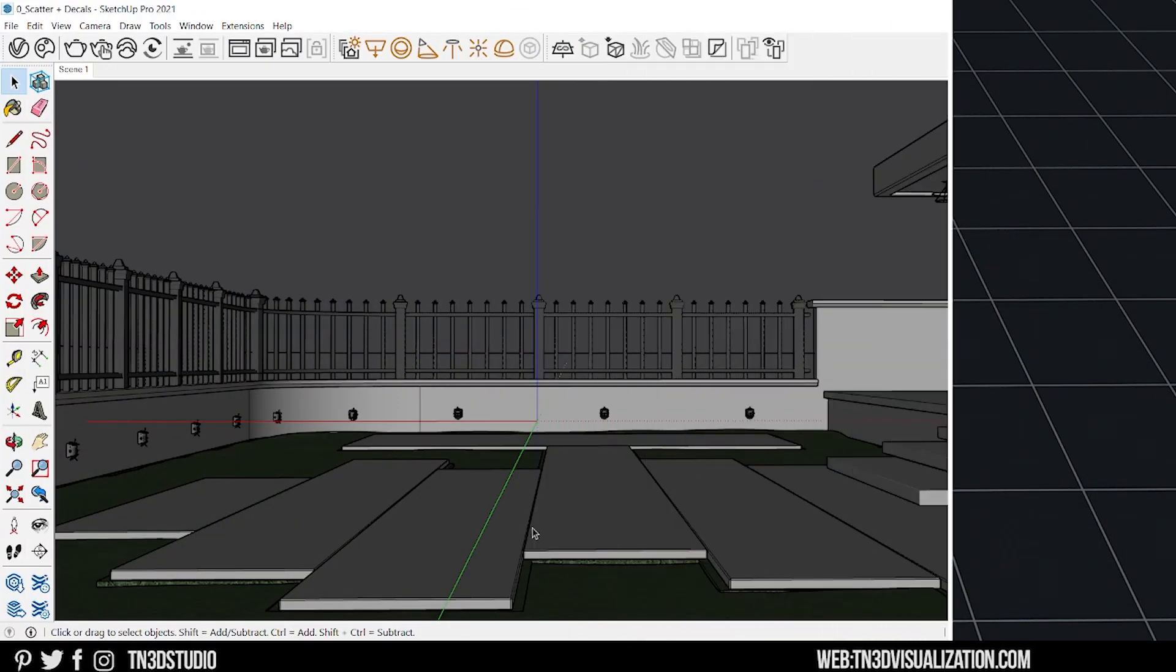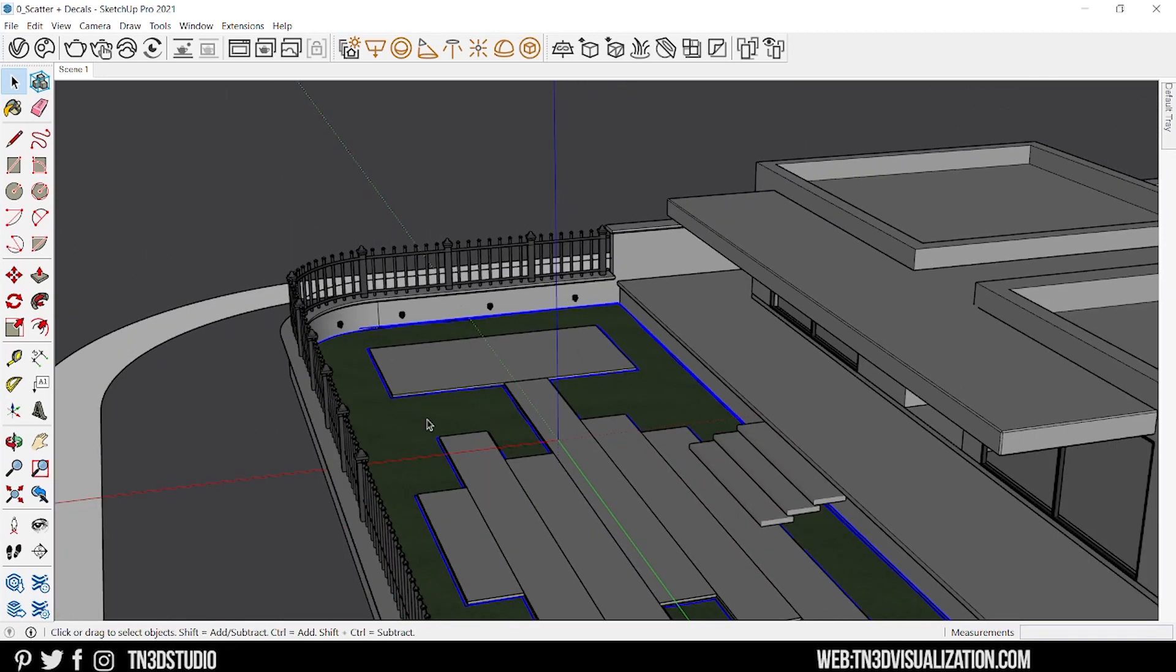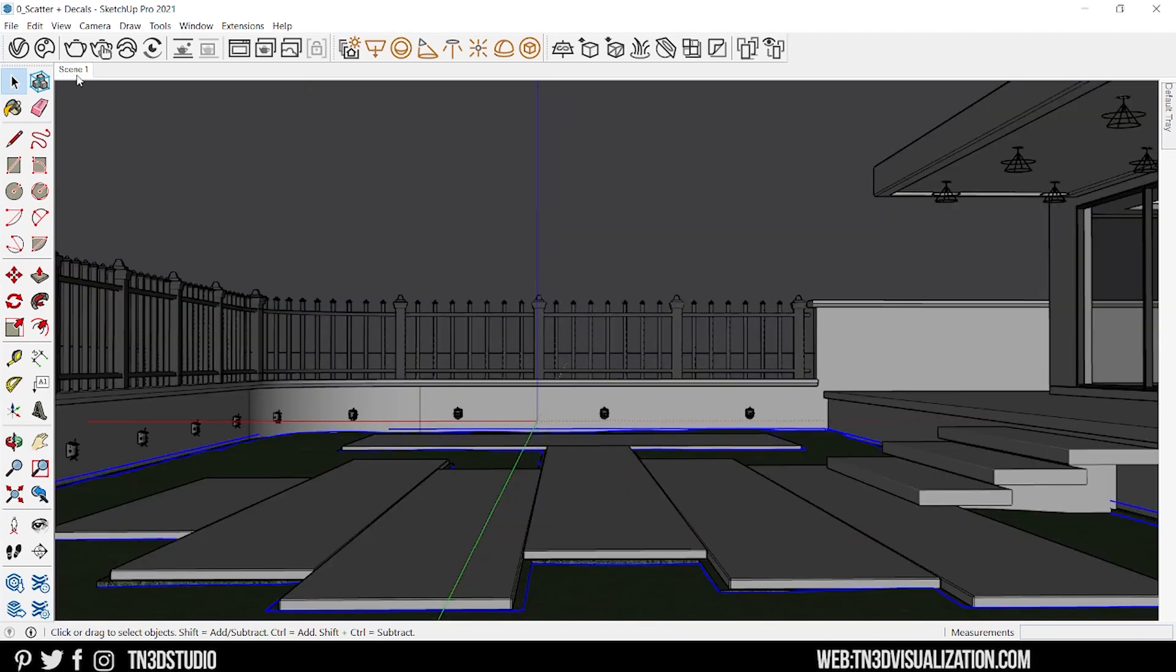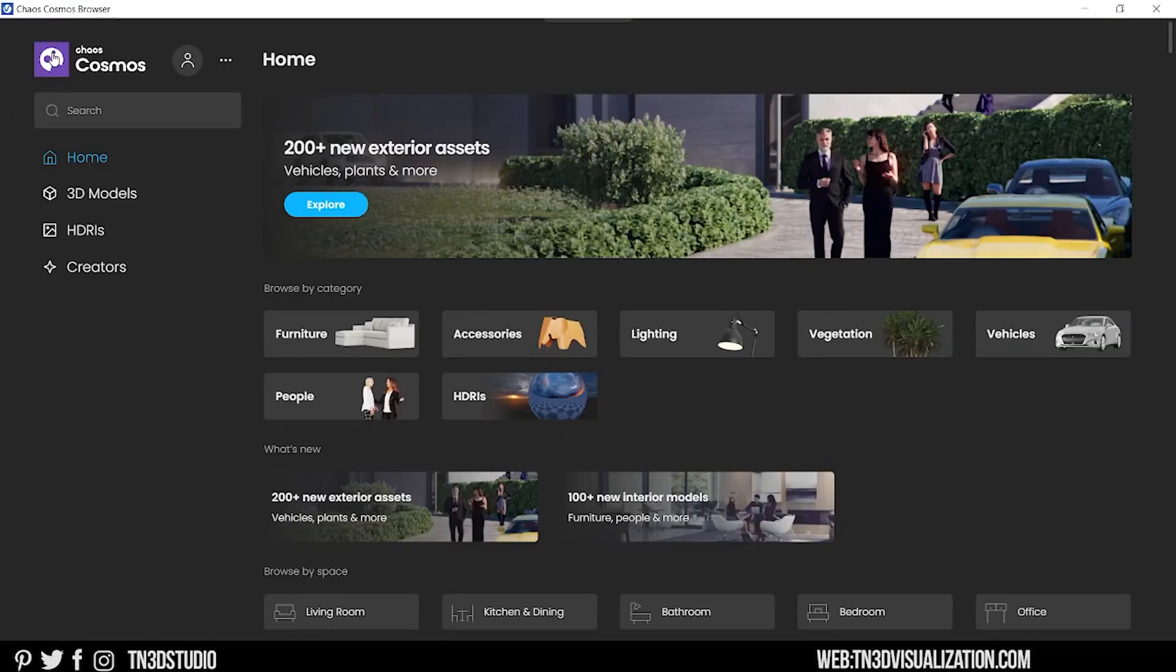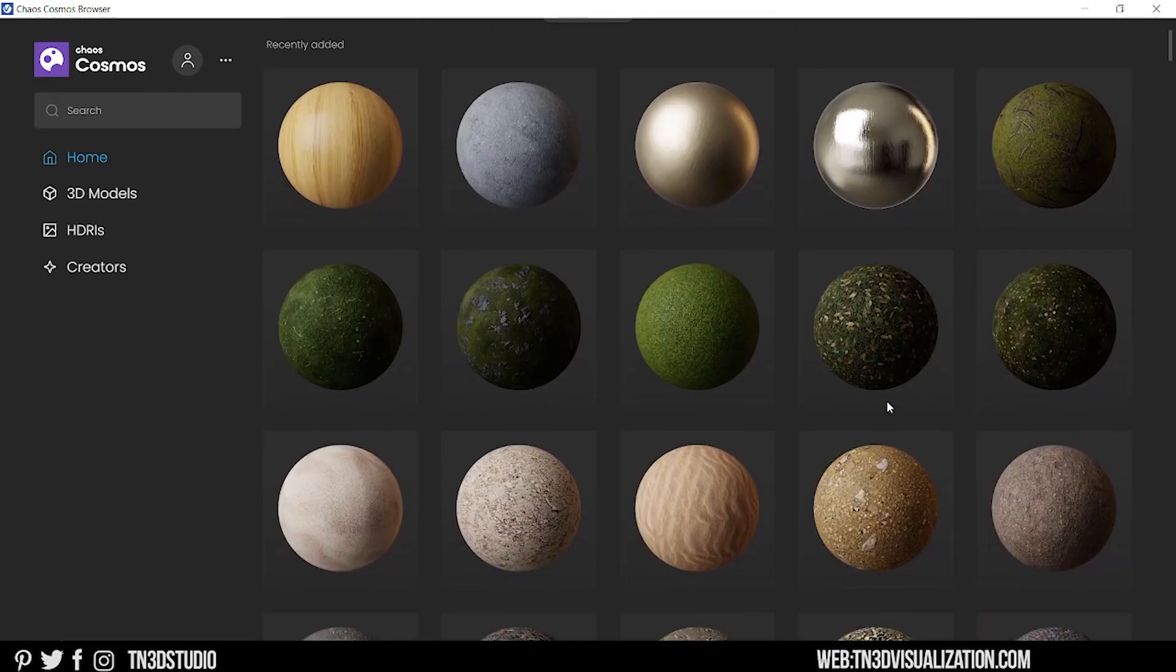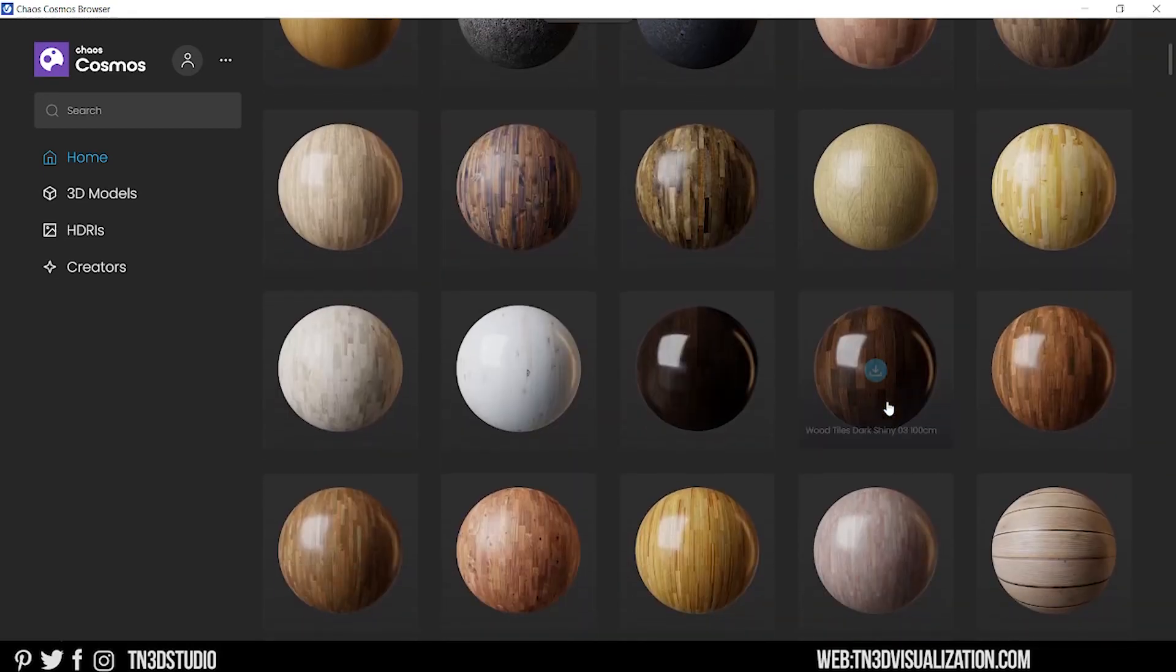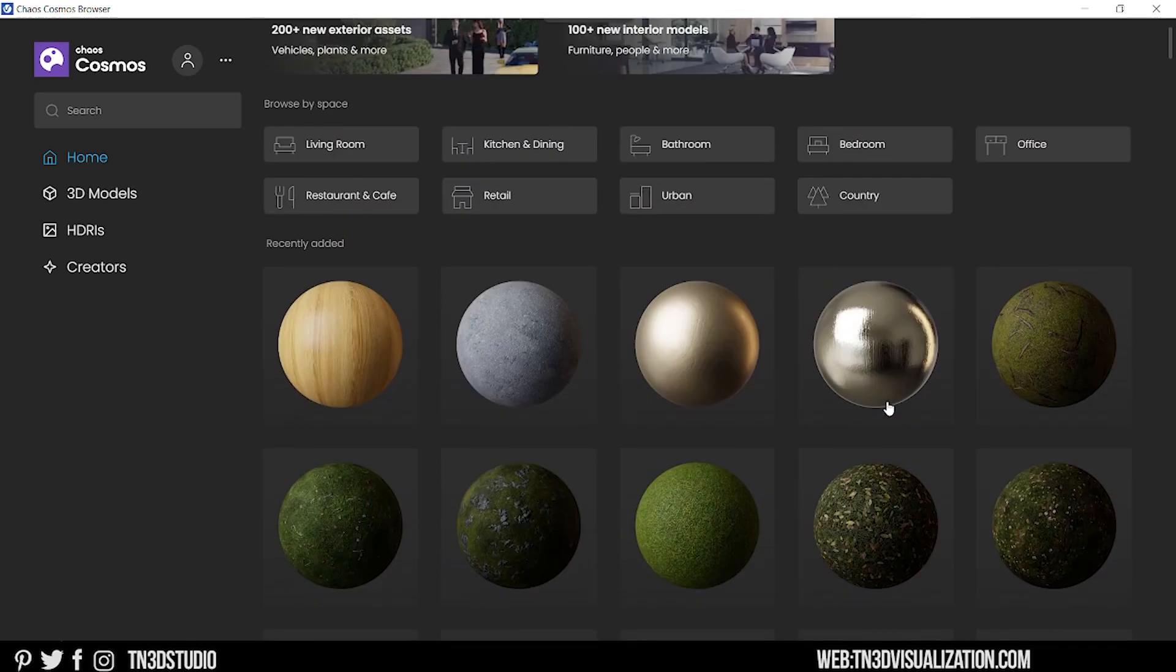So this is my scene, it's a bit of a work in progress, but we're going to use Scatter to distribute some trees and grass into the backyard. We're going to use Chaos Cosmos to get some 3D assets. The great thing about Cosmos is that it's always expanding and it's a one-stop shop for all your 3D assets.